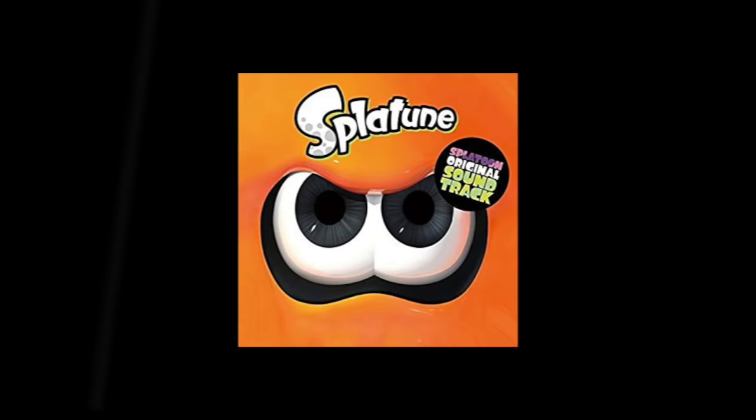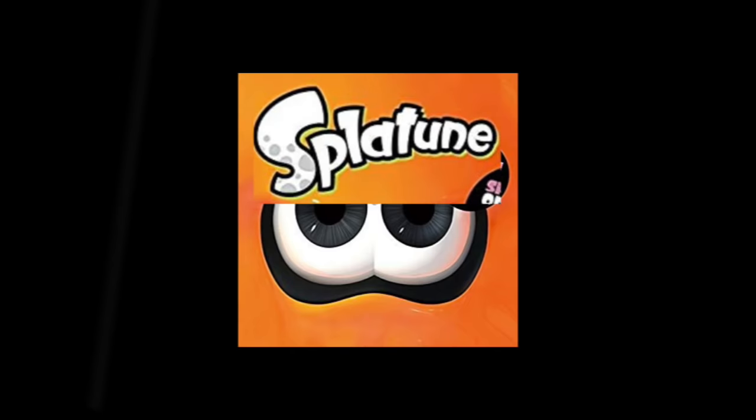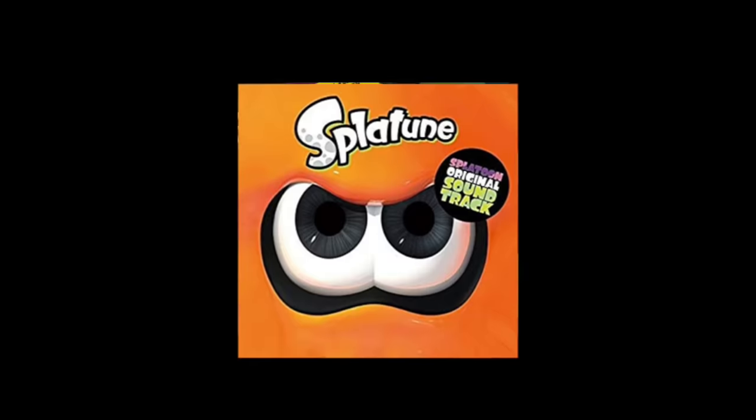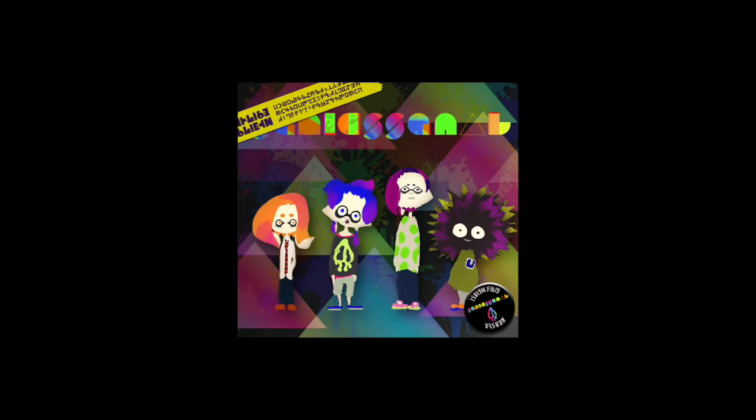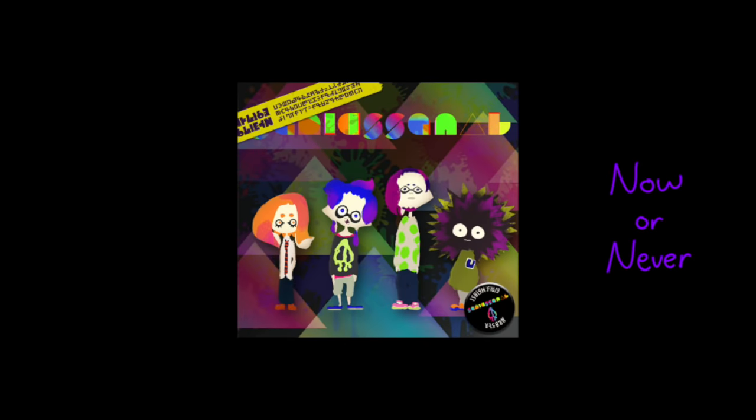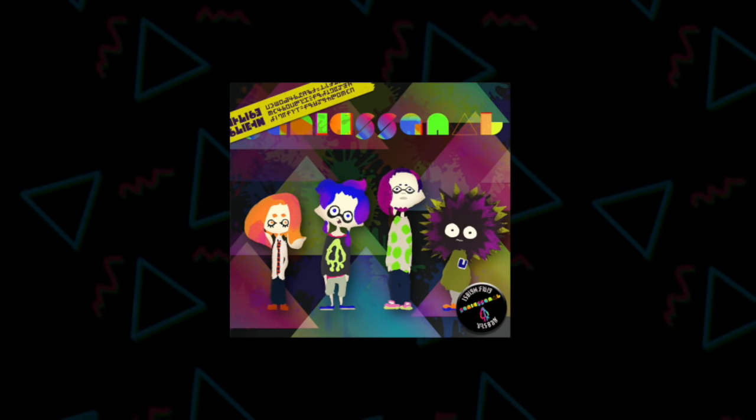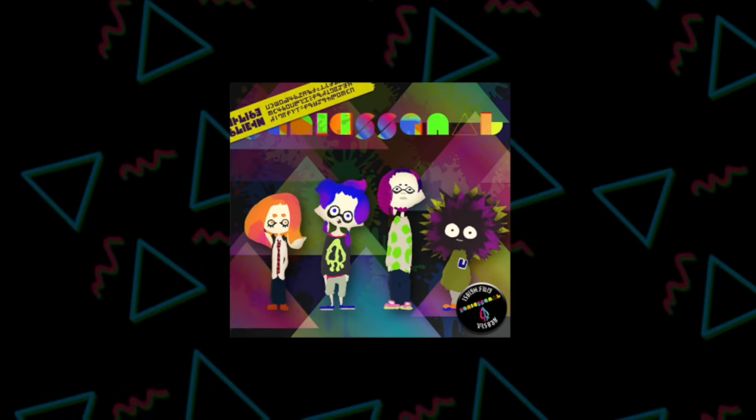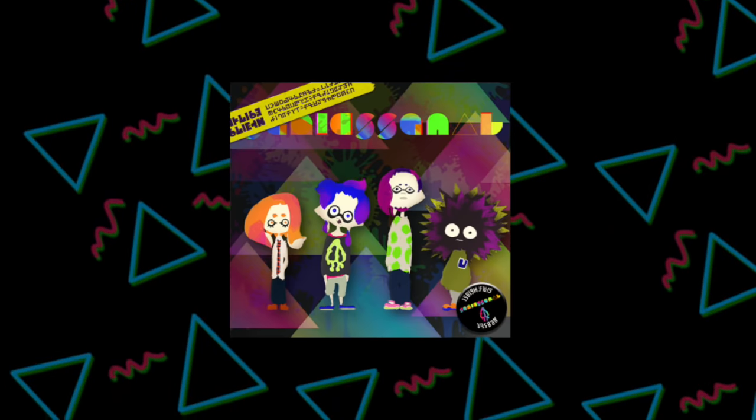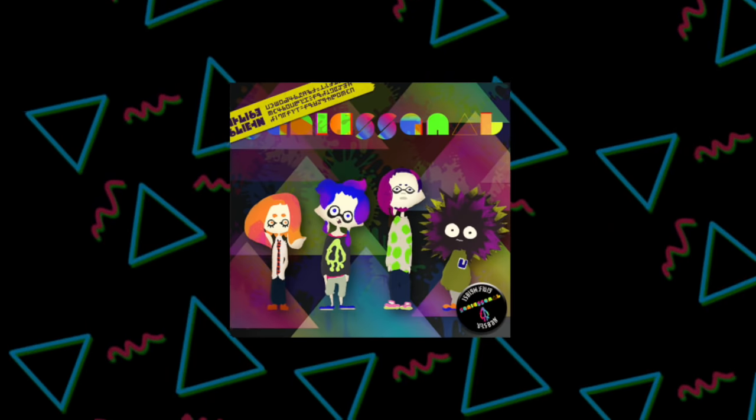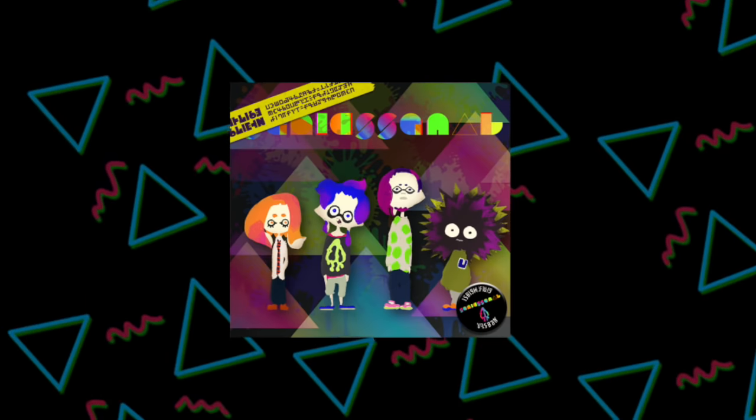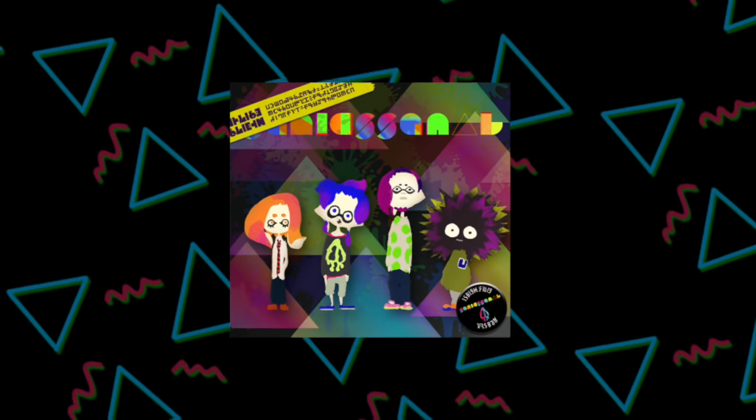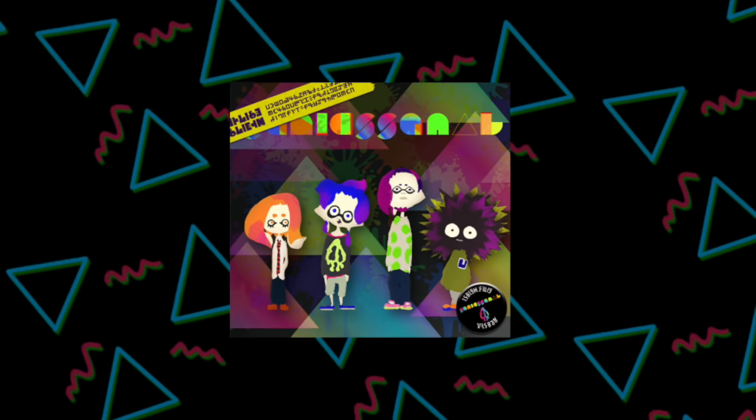On the official soundtrack release for Splatoon 1, called Splatune, the liner notes suggest that the band that performs most of the Turf War music, Squid Squad, was also the composer of Now or Never. Squid Squad is a four-member band, three Inklings and a Sea Urchin, and before even releasing this official album, their music was apparently widely popular among Squid Kids and became a standard soundtrack for Turf Wars. A punk anthem, you might say.